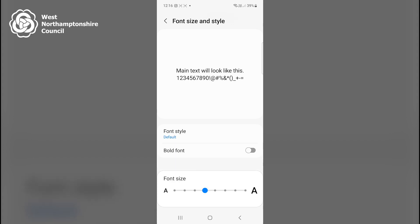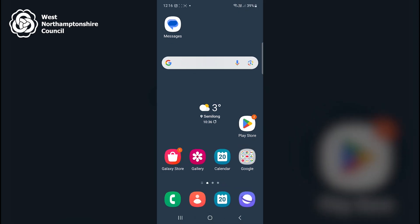I'll now return to my home screen by pressing the small square at the bottom middle of the screen. Thank you for watching this video on altering the visual display settings for an Android device.